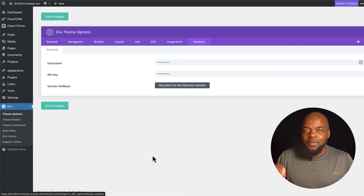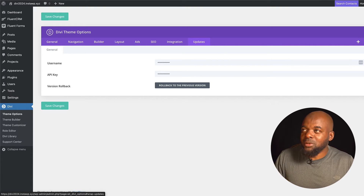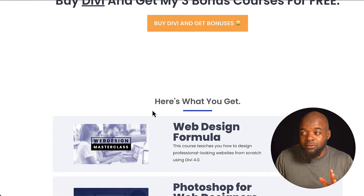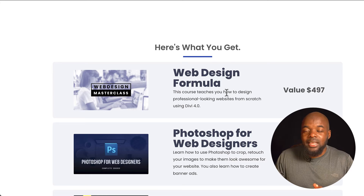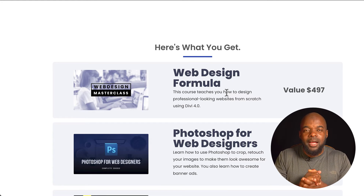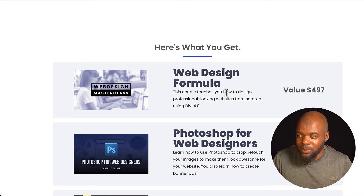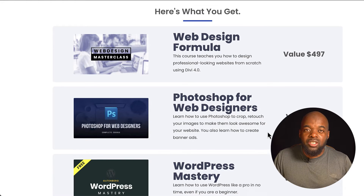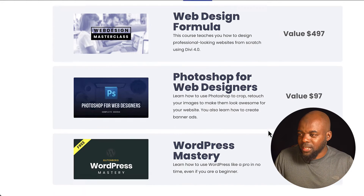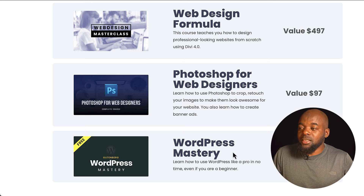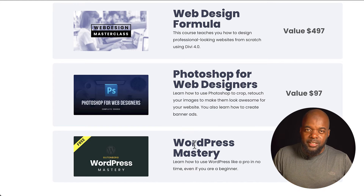Now let's talk about the fun stuff. If you purchase Divi using my affiliate link I will give you some bonuses, and that is my three courses. The Web Design Formula teaches you how to use Divi and you also get a project showing you step-by-step how to design a fully functioning website. You also get Photoshop for Web Designers, which shows you how to optimize your images for WordPress, and finally WordPress Mastery, which is ideal for those brand new to web design.